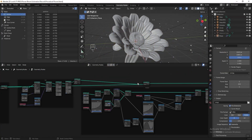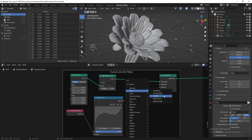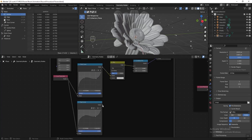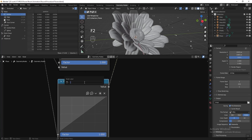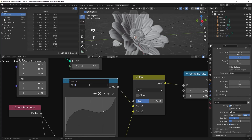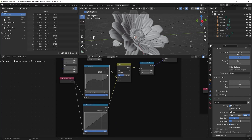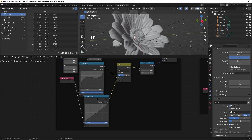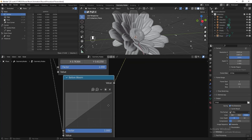Now we can start animating. Go to the curve line in the petal section and add a Mix RGB after the Float Curve. Press Ctrl+Shift+D to duplicate the Float Curve, connect it to the Mix RGB, and reset the curve. Rename this duplicated curve 'Before Bloom'. The idea is to set two different shapes for the petal — one shape after the flower blooms and another before bloom — then adjust the factor to transform between them. Let's start adjusting the shape for before bloom, and set the factor to 1 to see the result.